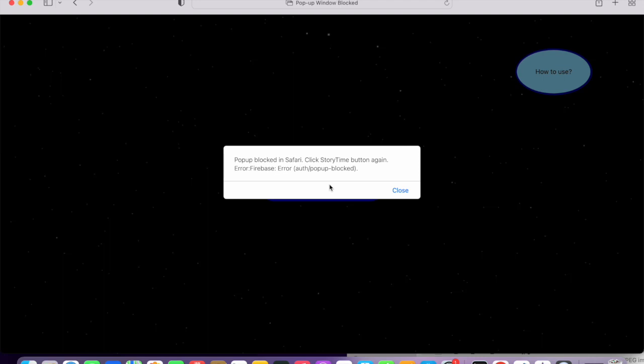One of the first things that happens in Safari specifically is Safari blocks pop-ups, so you'll see this error saying pop-up blocked. Please click the button again. This doesn't show up on Chrome, so this is only a Safari specific thing.